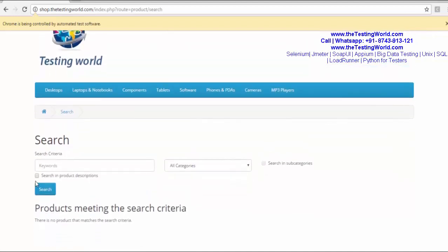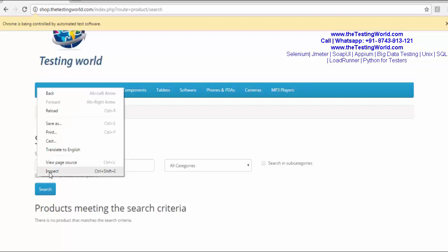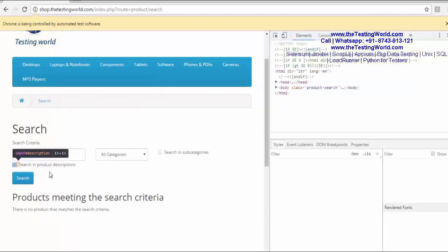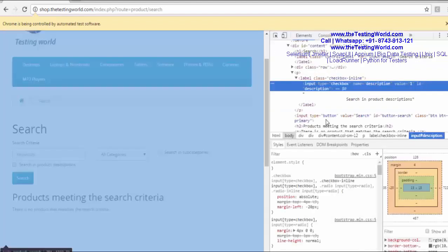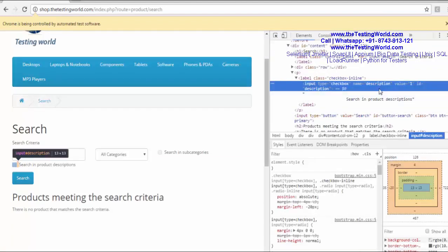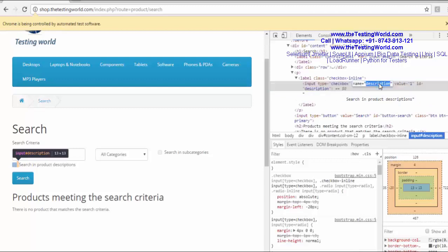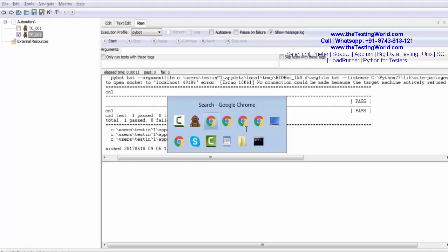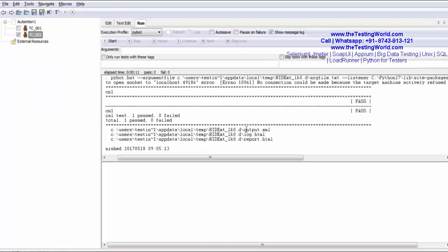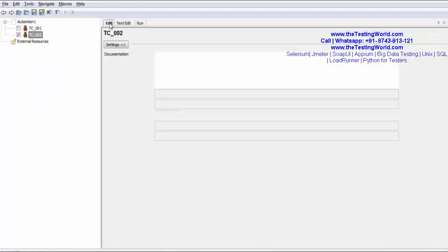I want to select this checkbox. I'm going to locate it. And here we have name equals to description. I'm using this. Coming to my Robot Editor.